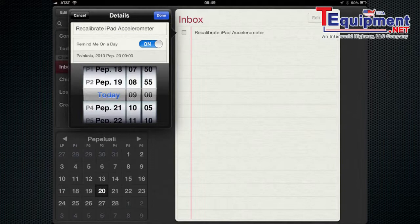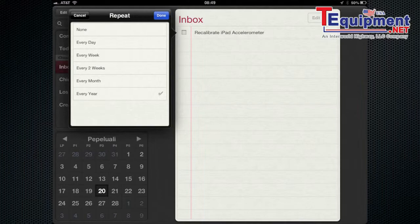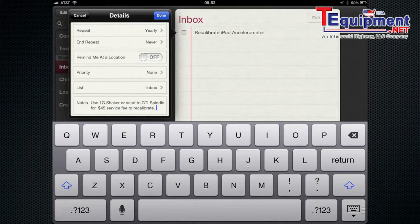But more importantly is I'm going to set that as a yearly reminder where every year it's going to remind me to do just that. So I'm going to hit every year and every year it'll pop up as a reminder that this Accelerometer needs recalibrated to make sure my readings are accurate.